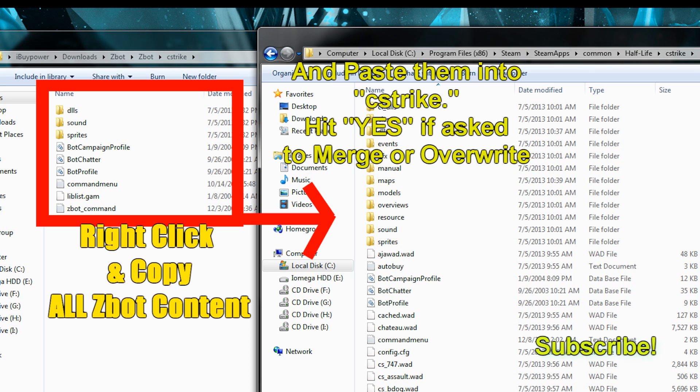By doing so, we're copying all the information Z-Bot needs into Counter-Strike, and then we're pretty much set to start playing.